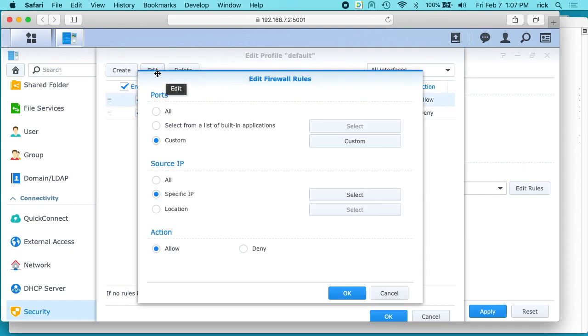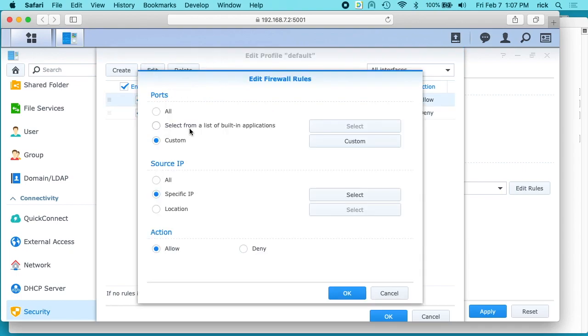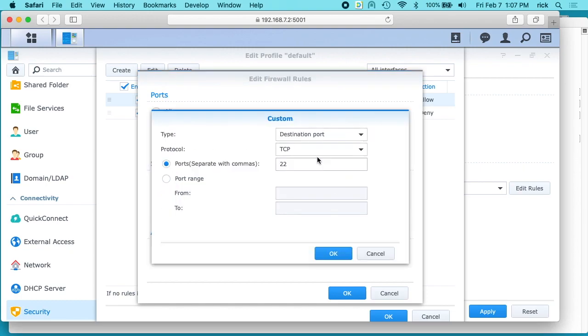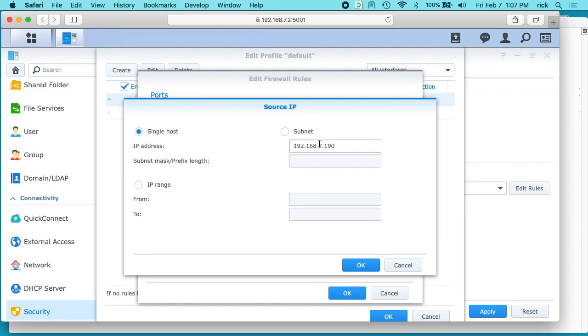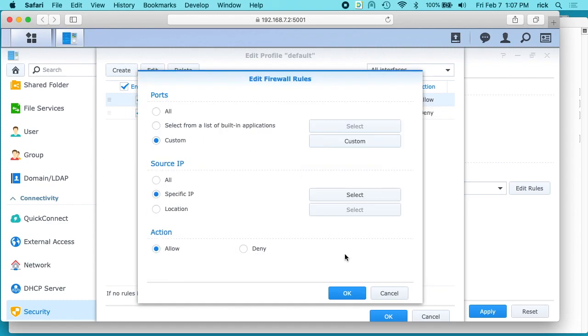So I'll click on these and I'll click edit. So on the first one I have custom, I have destination port TCP port 22. I'll hit OK there. And then I have specific IP, and I just have my IP address in here under single host. And then I have action allow.